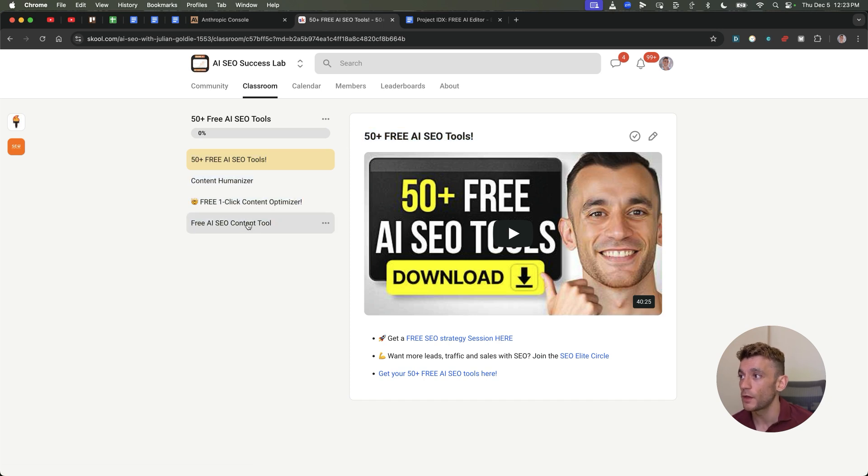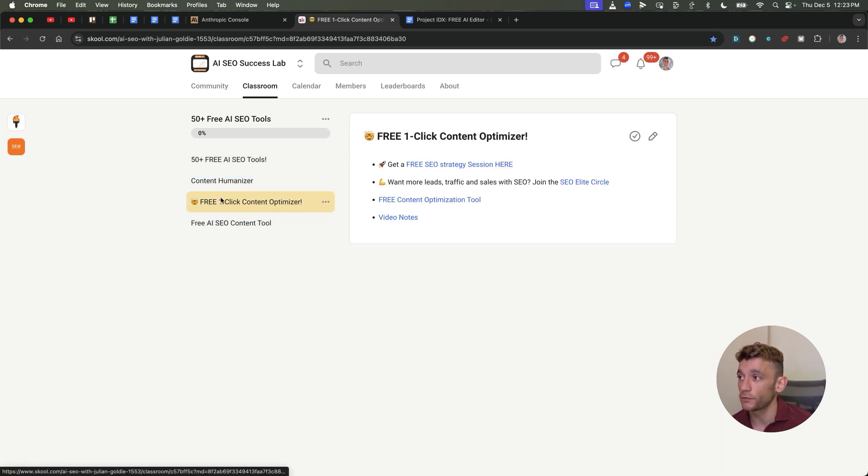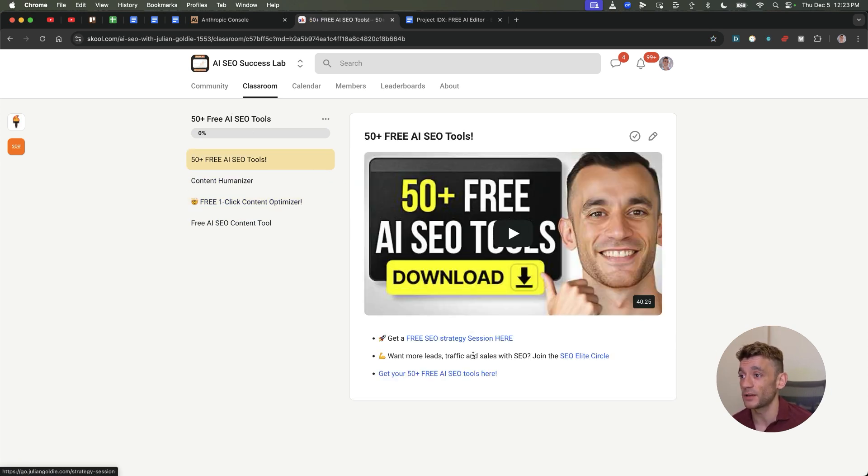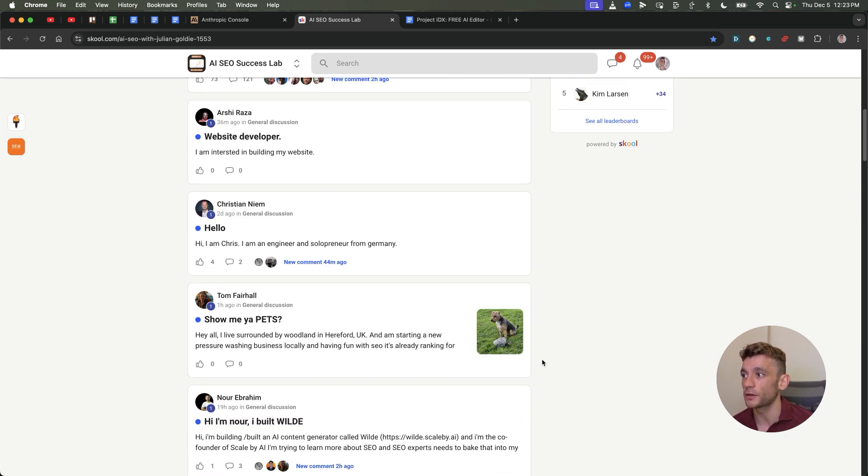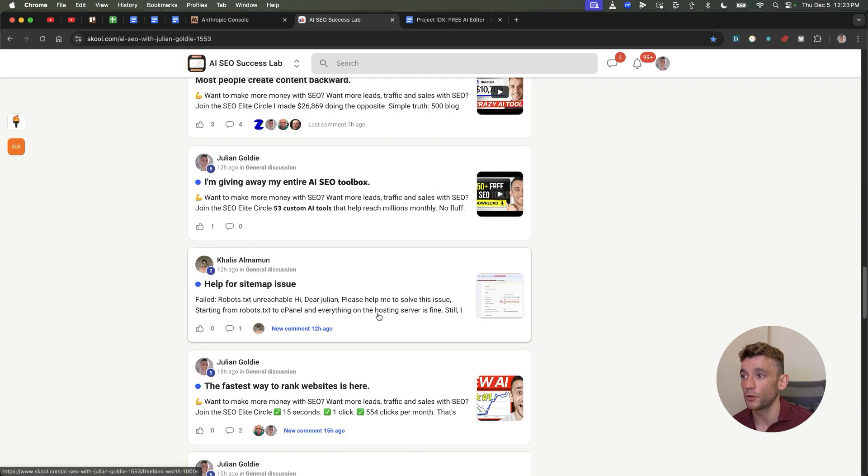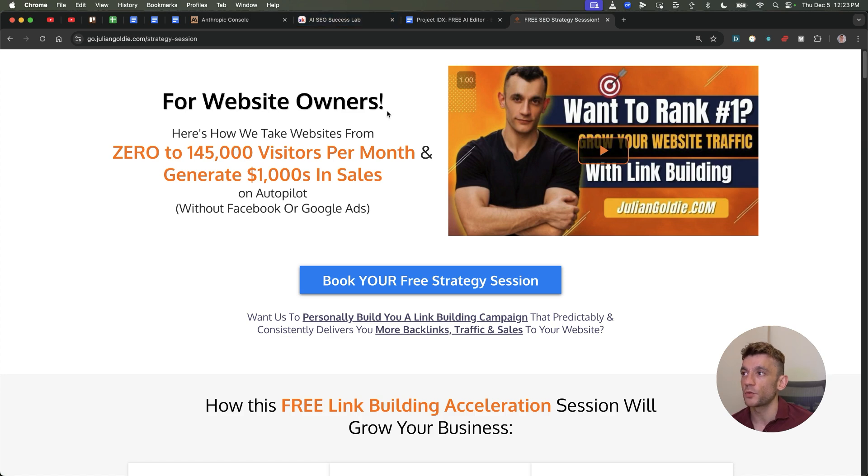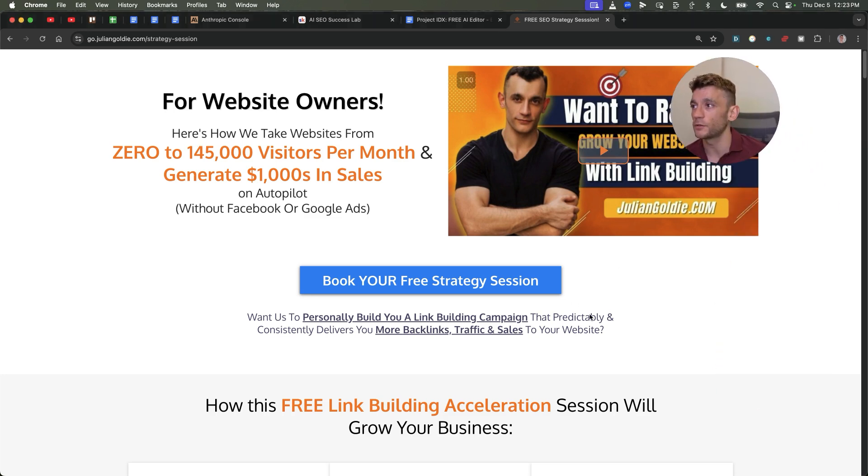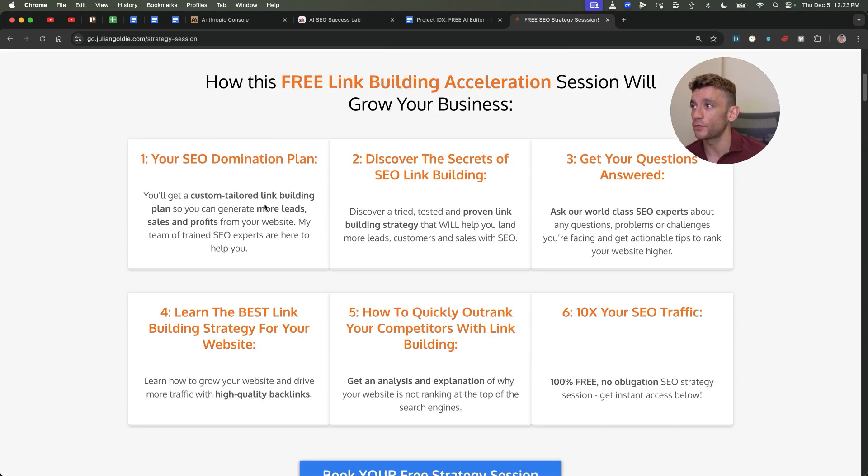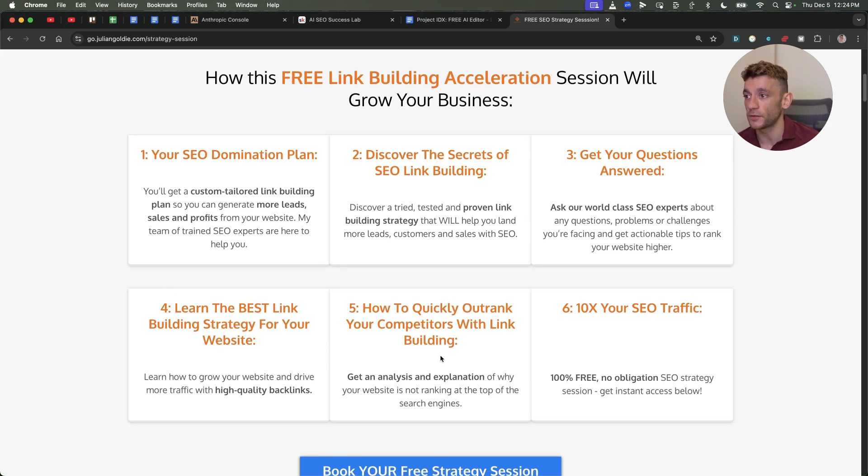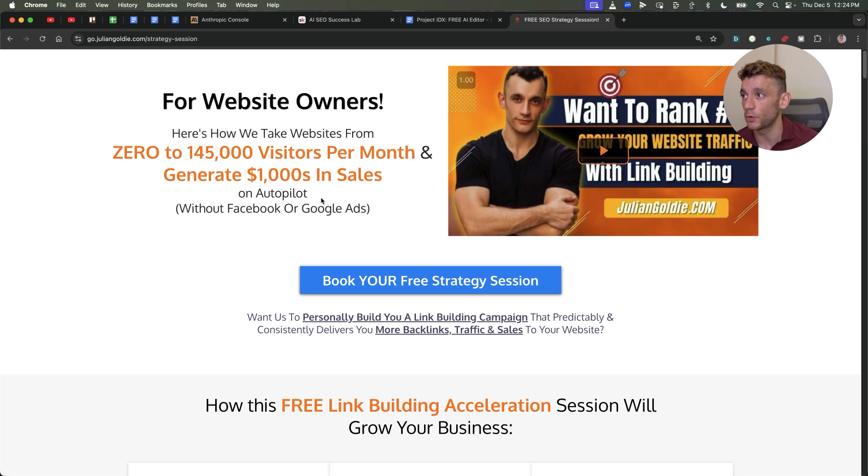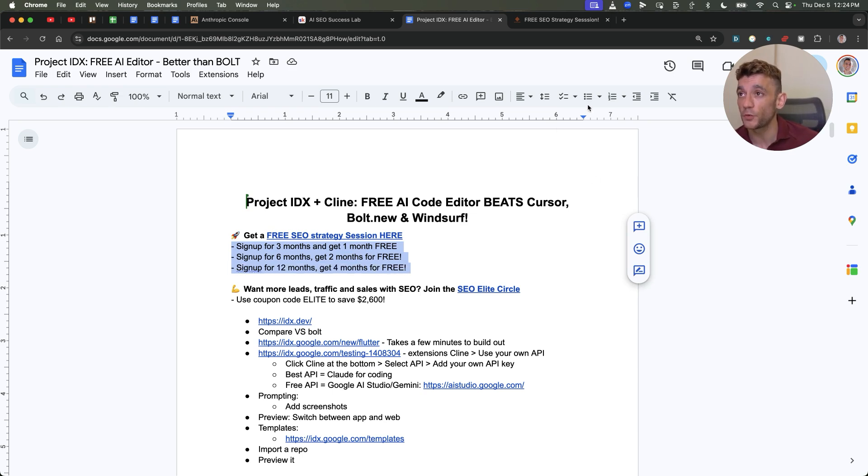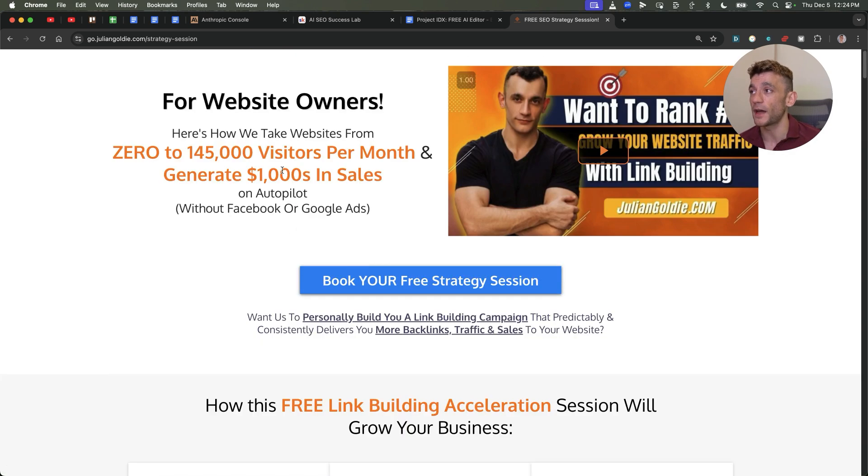This is taking me hundreds of hours to do for you. And I'm just giving it away for free. So join the AI SEO success lab. You get 53 AI SEO tools along with a free AI SEO content tool, a free one-click content optimizer, a content humanizer, etc. Pretty much everything you can imagine when it comes to SEO. If you want to get a free one-to-one SEO strategy session, feel free to get that link in the comments description. We'll show you how we take websites from zero to 145,000 visitors a month and generate thousands of dollars in sales on autopilot. On this free link building acceleration session, you will get a free SEO domination plan, discover the secrets of link building, answer any questions you have.